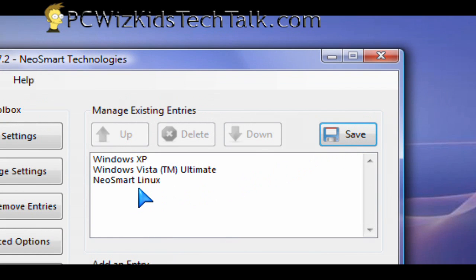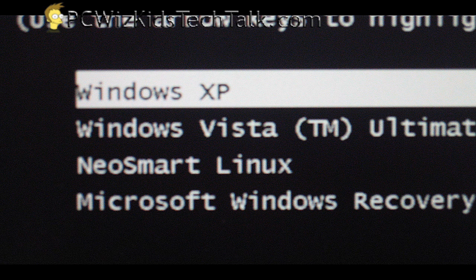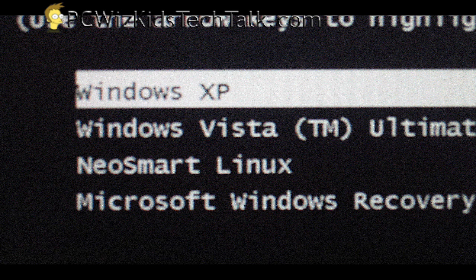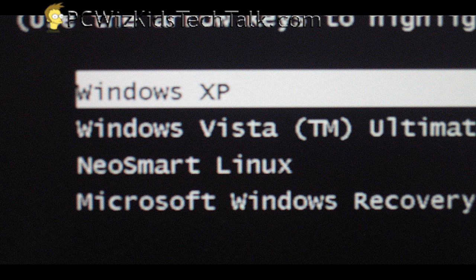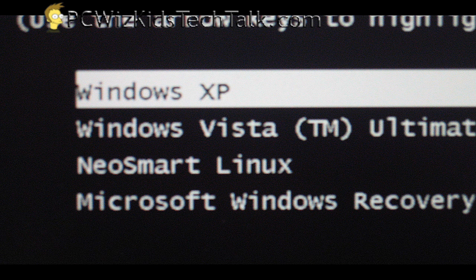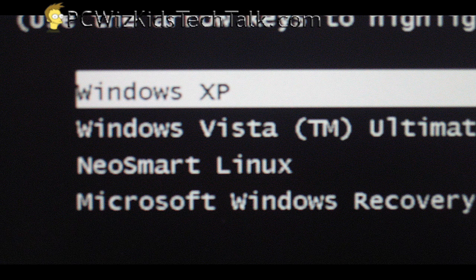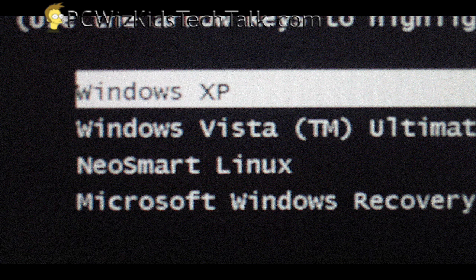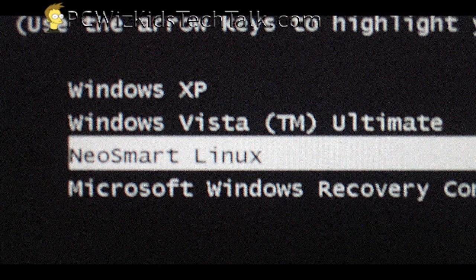Of course you can rename that to whatever you want, but here it quickly shows you after I rebooted. I took a quick snapshot to give you an idea.